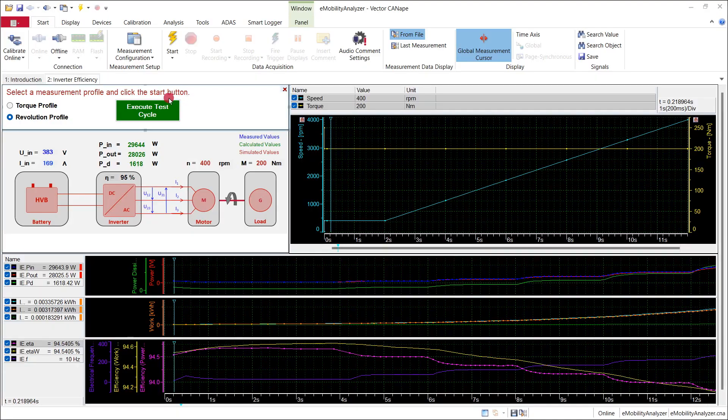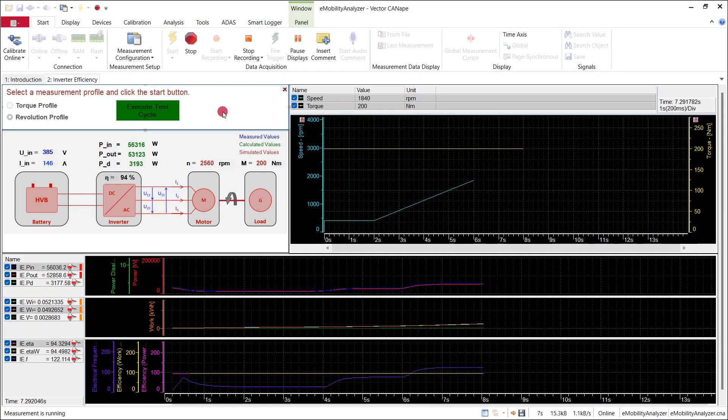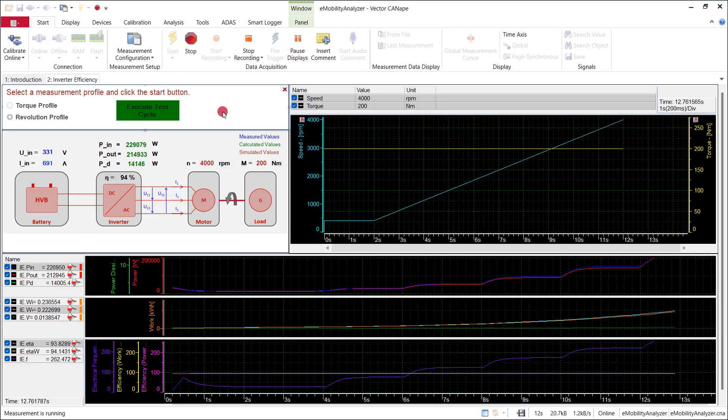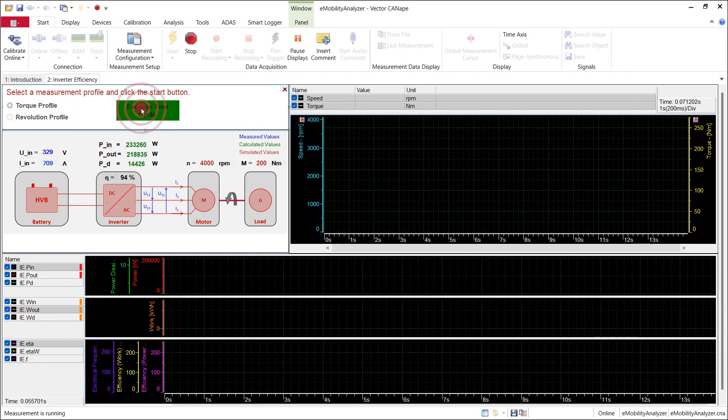Now you're familiar with the basic functions, but Canopy offers much more — even for special use cases, there's a solution. Let me take you through the most common areas of application. If you're developing electric vehicles and their components, the integrated e-mobility analyzer function library is an invaluable asset. It leverages advanced mathematical algorithms to calculate derived signals such as power from raw data like current and voltage.